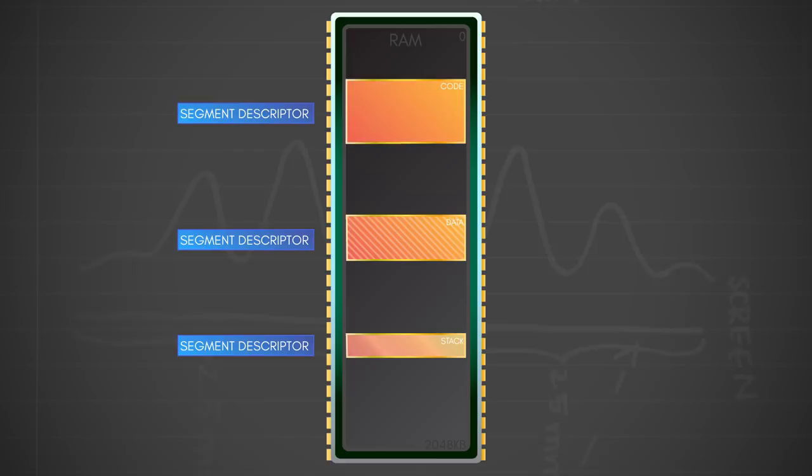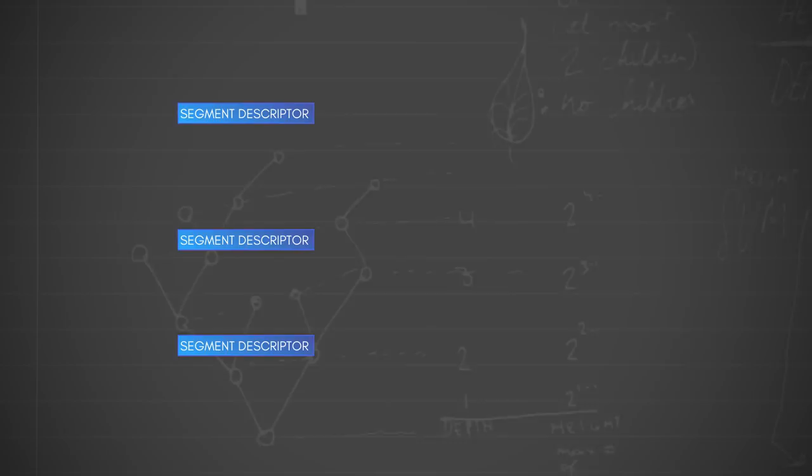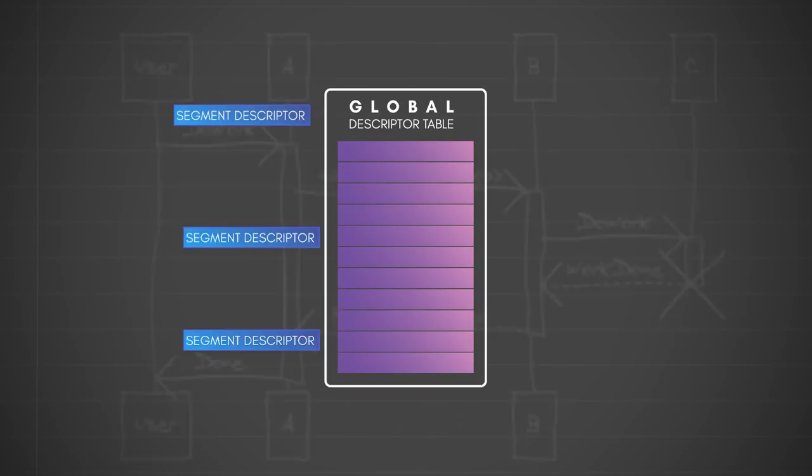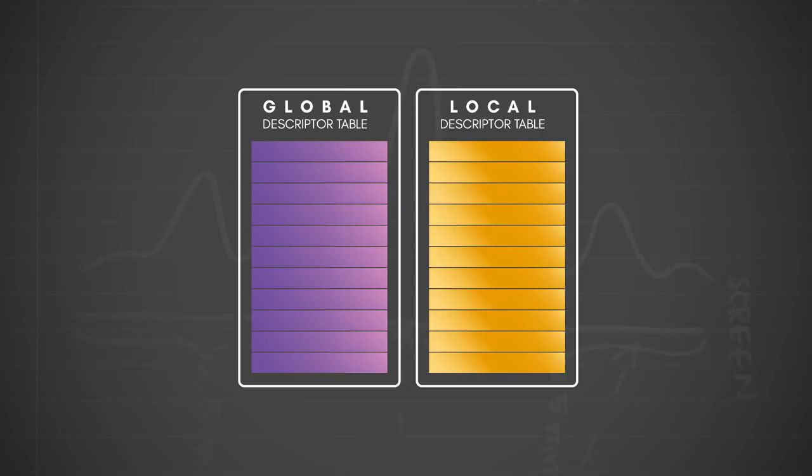The 80286's MMU tracked all segments in two tables. The global descriptor table, or GDT, which provided persistent system-wide segment access, and the local descriptor table, or LDT, which offered a dynamically loadable segment table for individual process use. Each table could track 8,192 segments. With a maximum segment size of 64KB, both tables combined could potentially address up to 1GB of virtual memory.